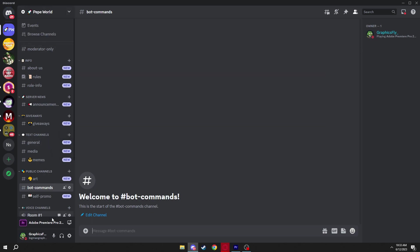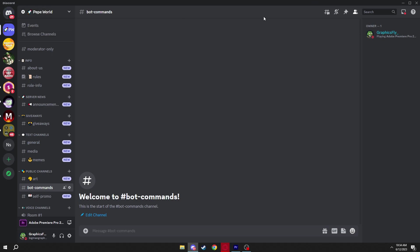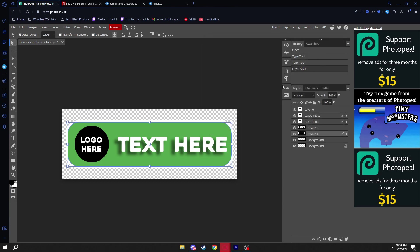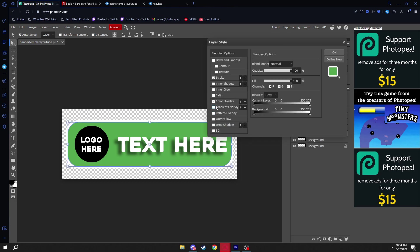We don't have a logo yet so this is just the channel for now. I'll also have a separate video on a server template you can use, so don't worry. For now I'm doing this for people who already have a server. You also have the option to do a gradient overlay instead.